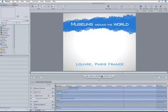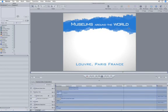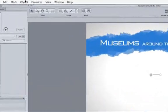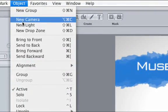Let's say that we're doing a show that features some different art museums around the world. Here I have a semi-completed title that needs a supporting image. One way to work with footage for templates is to create a drop zone. Go up to Object, New Drop Zone.